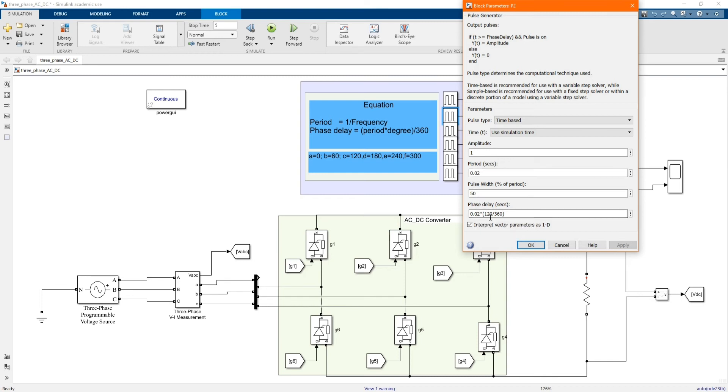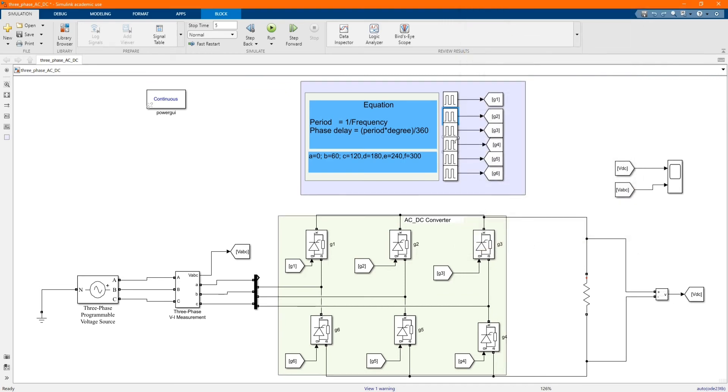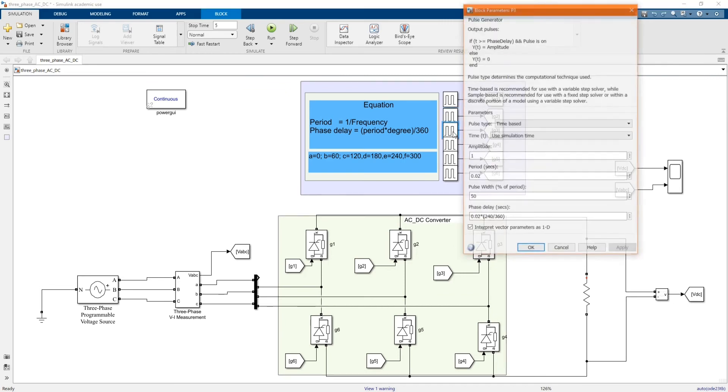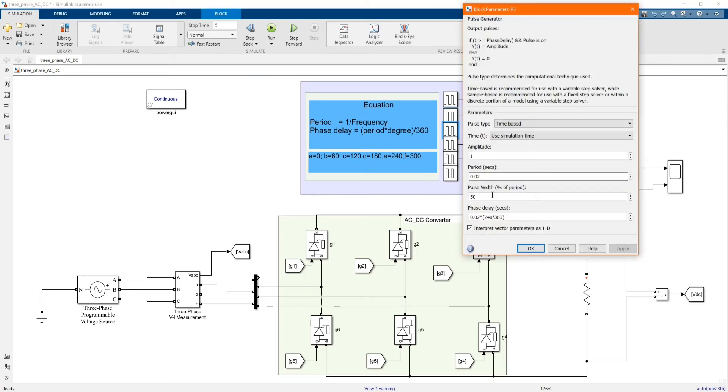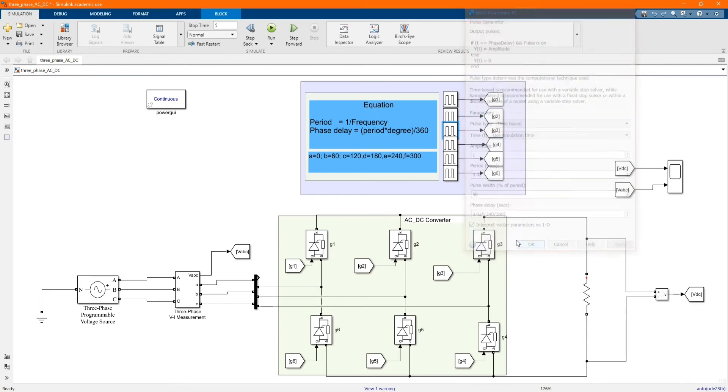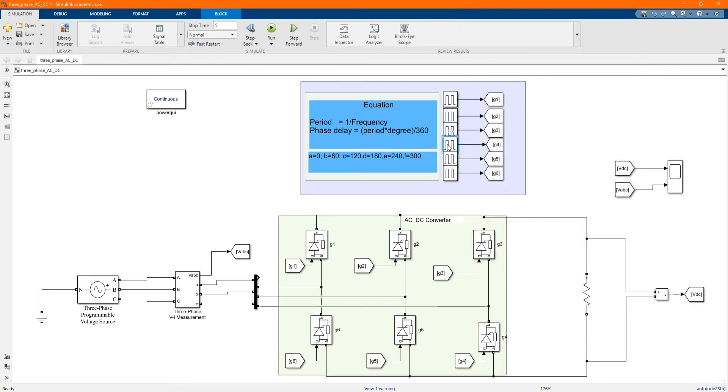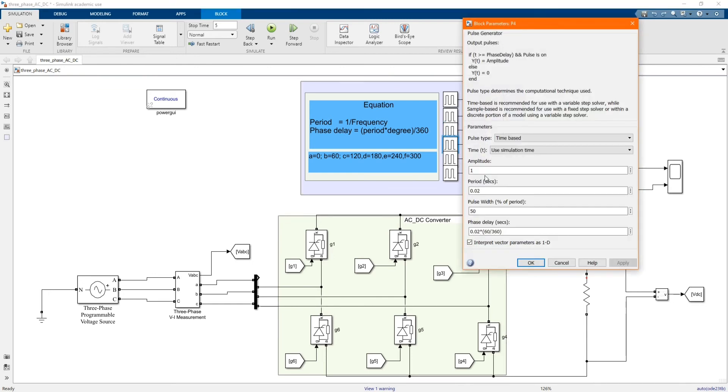And then gate 3, we are using 240. Gate 5, we are using 60. And gate 6, we are using 180.